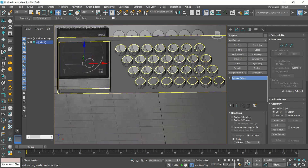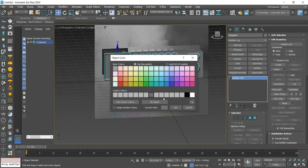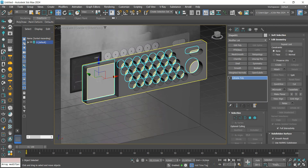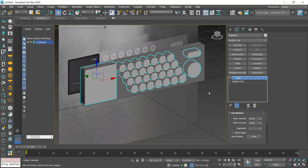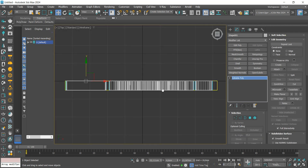We are going to add the Shell modifier to give thickness. I'm going to convert to Editable Poly and change the color to make it easy to see. We'll also reduce the back a little bit.